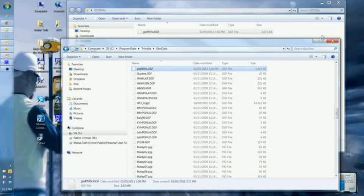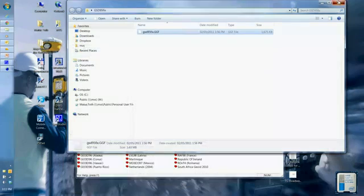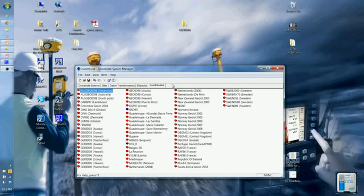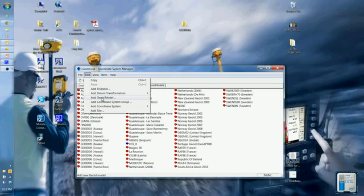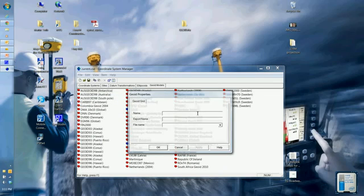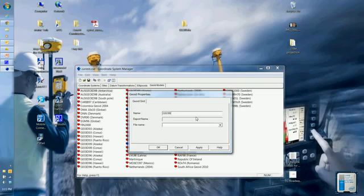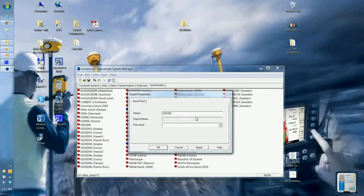Go back to my coordinate system manager and hit the geoid models. Hit edit, add a geoid model. The name is really important because you have to keep it consistent to your calibration files. That's one of the reasons you want to create your own geoid. So gsb95 fix is the name.